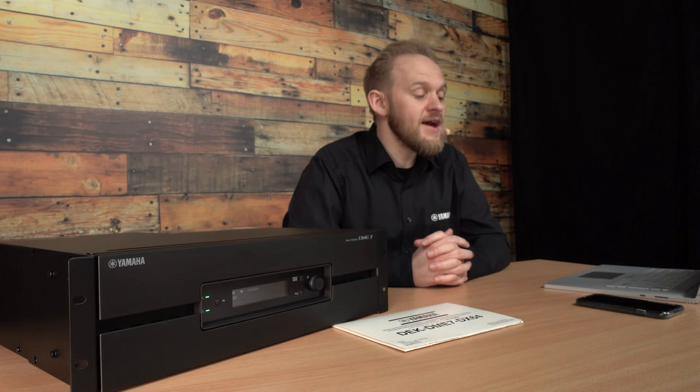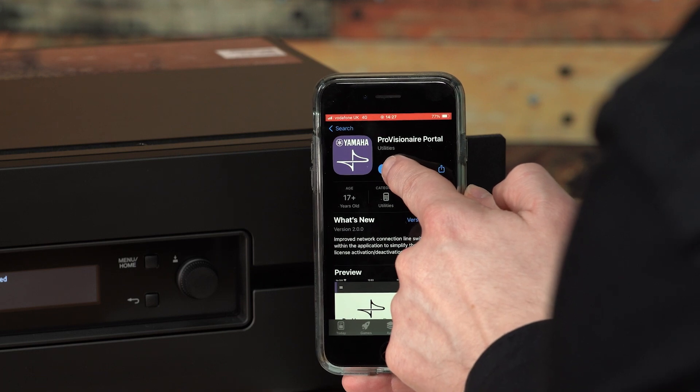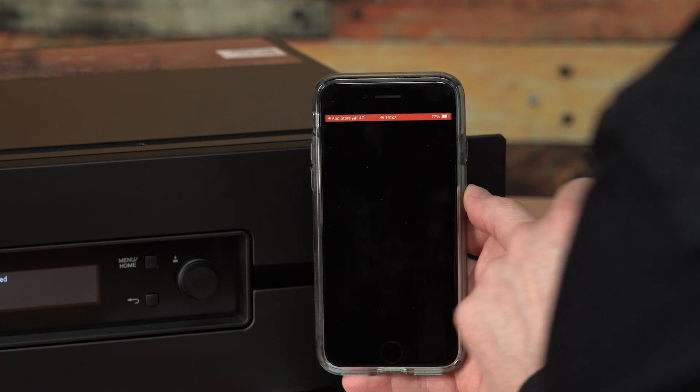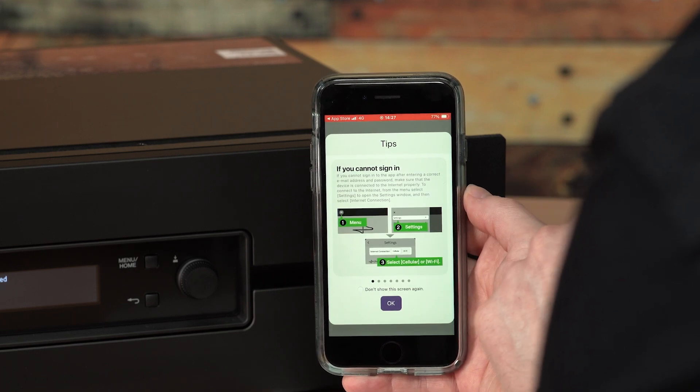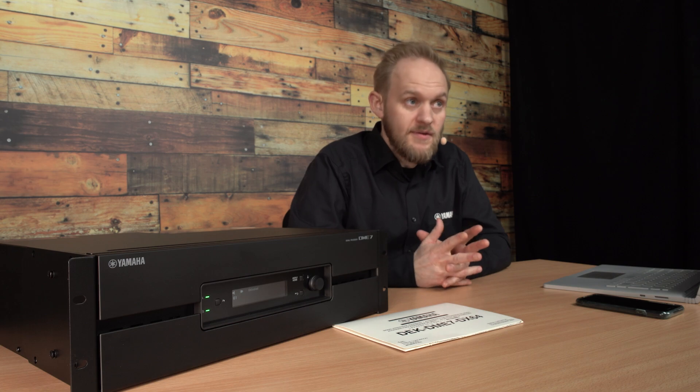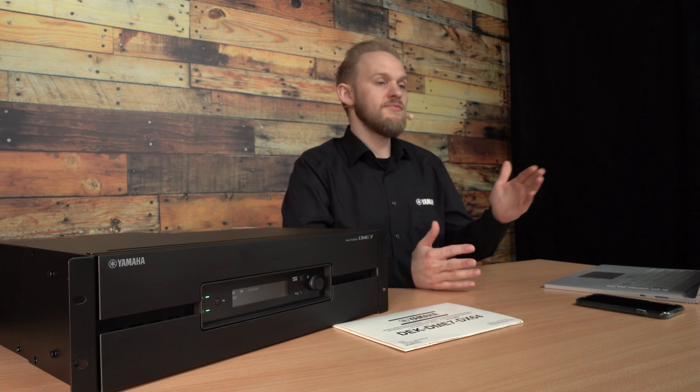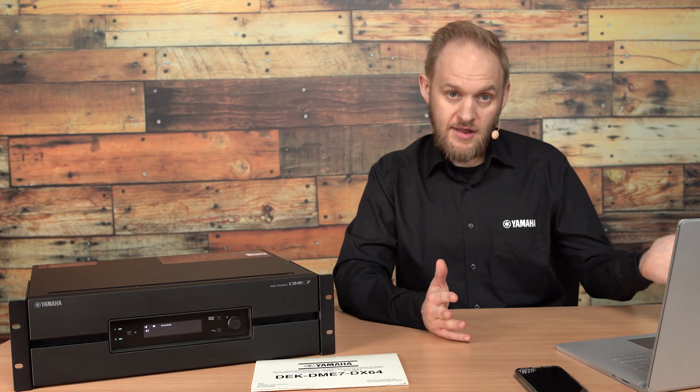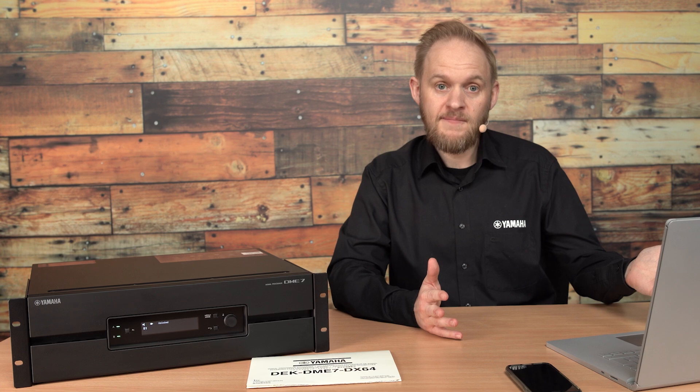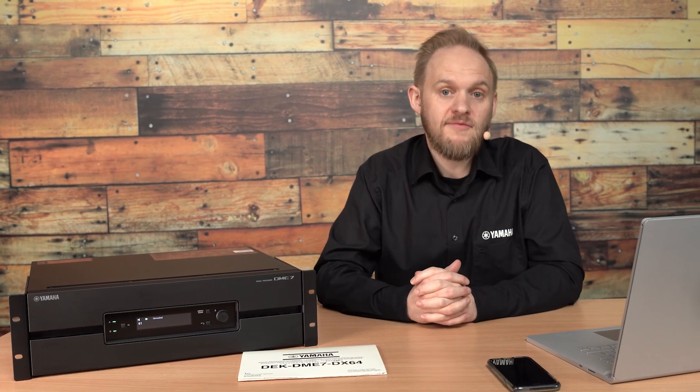Then we have the Provision Air Portal app, which can run on either Android or iOS devices. This can communicate with your hardware and also communicates with the Provision Air Cloud service, which maintains all the licensing information for your Yamaha devices.